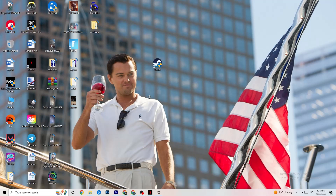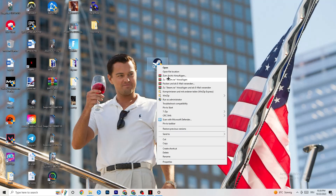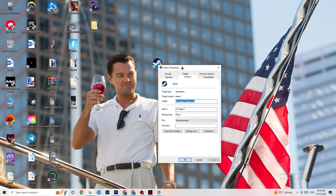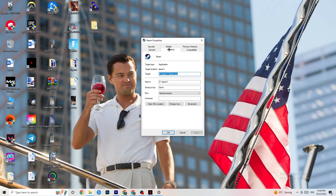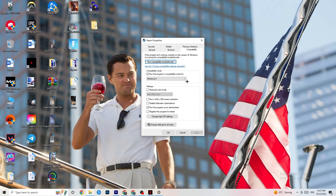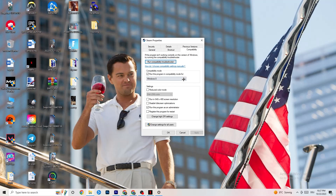If that doesn't work, close your launcher, right-click it again, and go to the very bottom where it says 'Properties.' Once Properties opens, go to the 'Compatibility' tab on the right side. Enable compatibility mode and select your latest version of Windows — for me it's Windows 8, but it could be Windows 10 or 11. Disable 'Reduce color mode,' disable 'Run in 640x480 screen resolution,' and disable 'Full screen optimizations.'